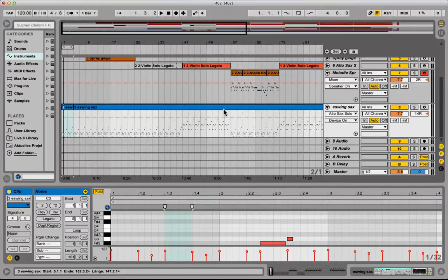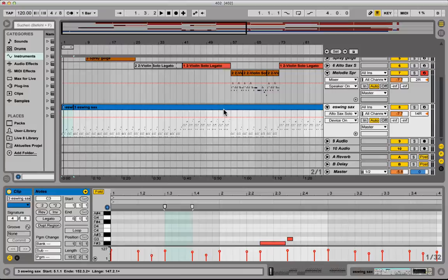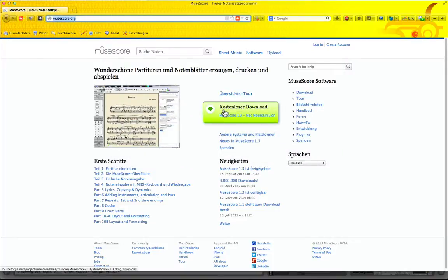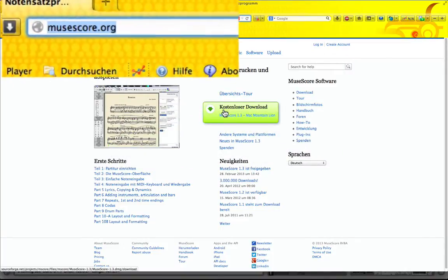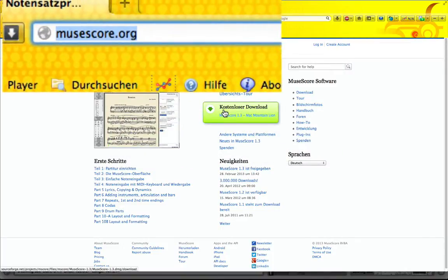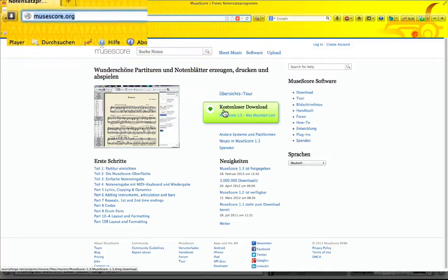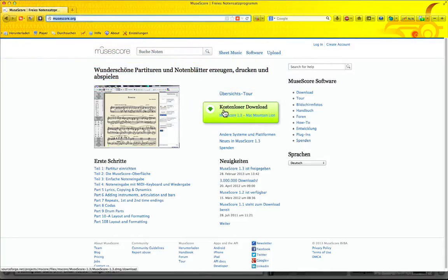You just need another software which is called MuseScore. You can download it for free at musescore.org. It runs on Mac, Windows and Linux as well. Just download it, install it and you're ready to go.